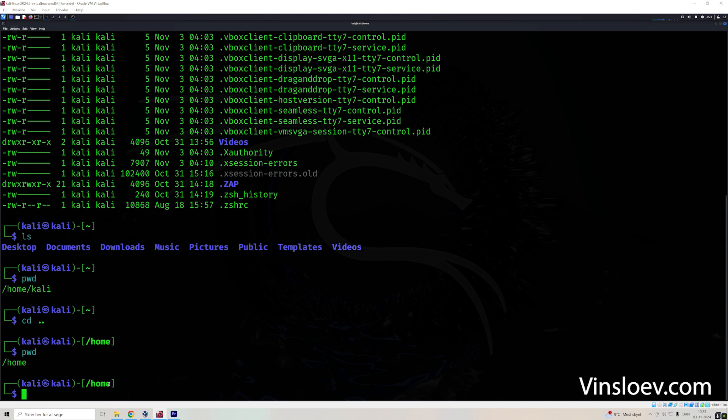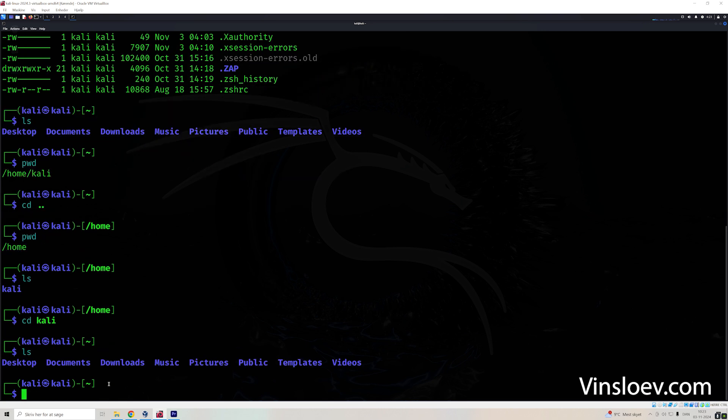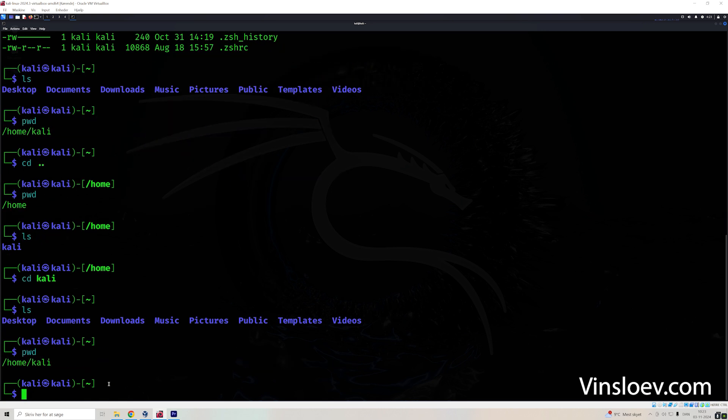But we can use print working directory again. We can also move back to the Cali directory, but let's see what we have in this folder. Okay, we only have Cali. So let's say cd cali, and now we are back in the original directory.